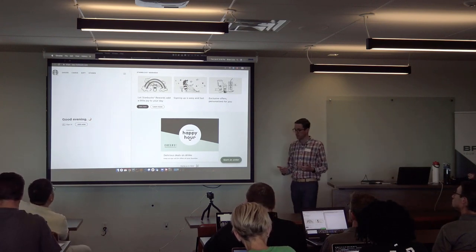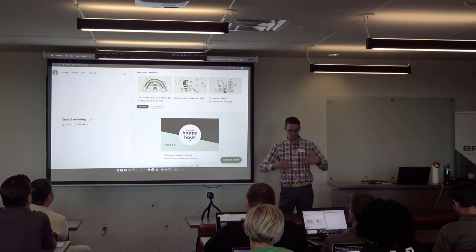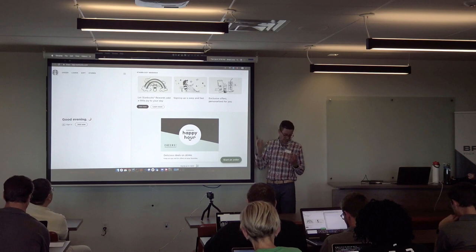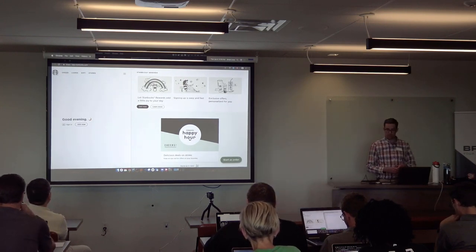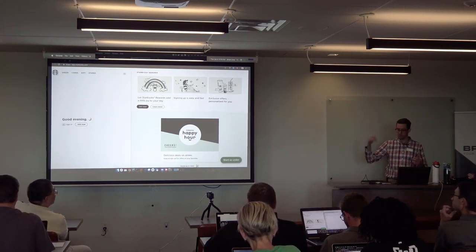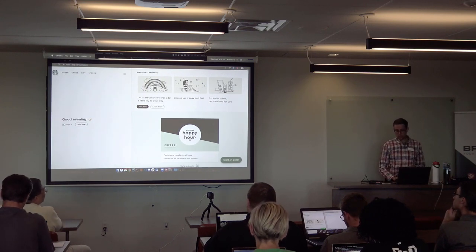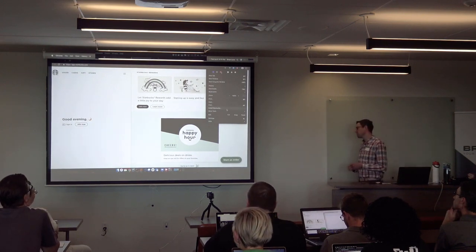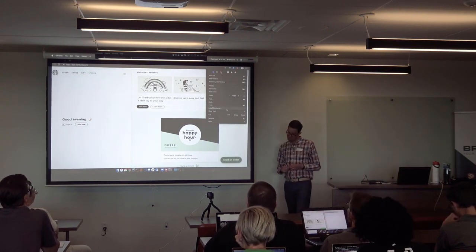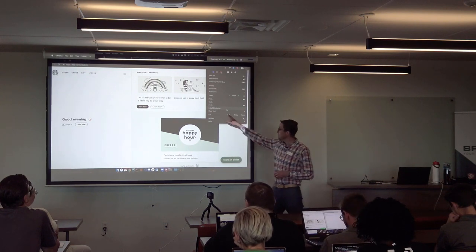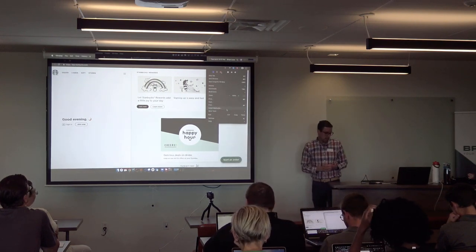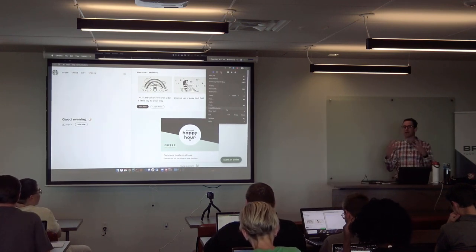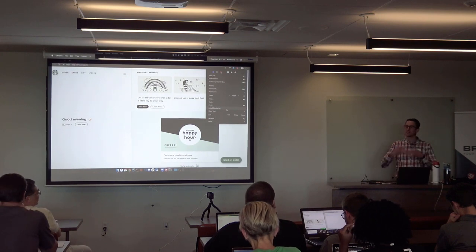This is a progressive web application. When you go to this application, it doesn't look any different than any other website. I can sign in, I can start an order, I can place the order — you can literally use this in your browser and go down the street and pick up your coffee. What's cool is there's now this ability to install Starbucks in Chrome 72 and later on Mac.